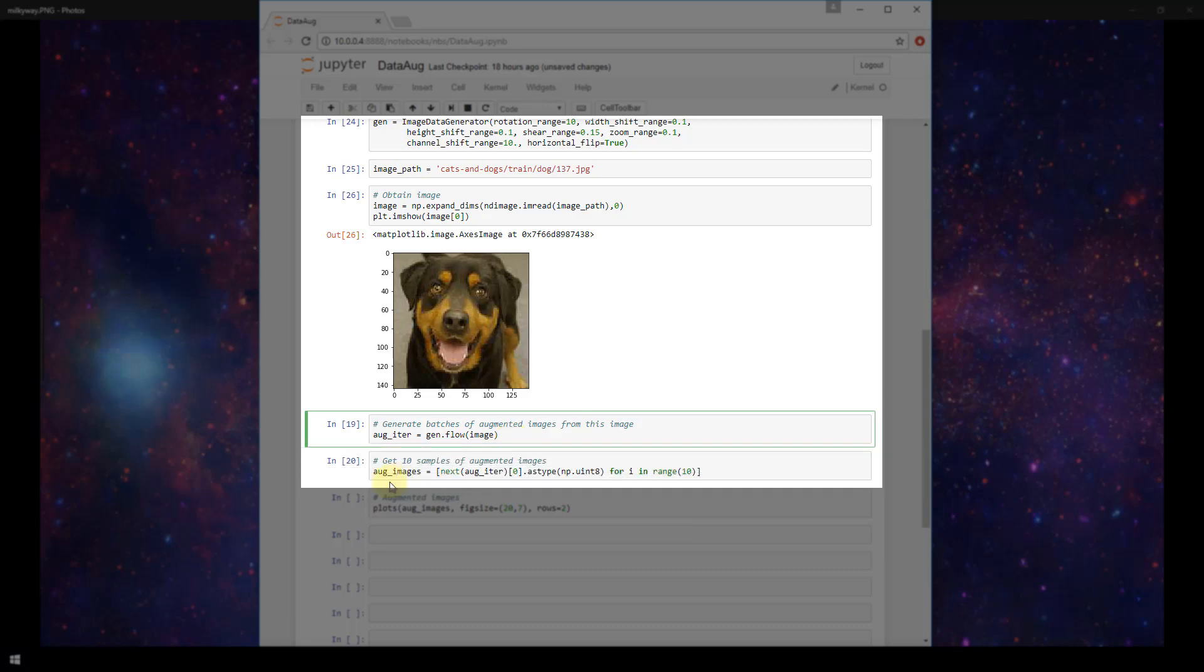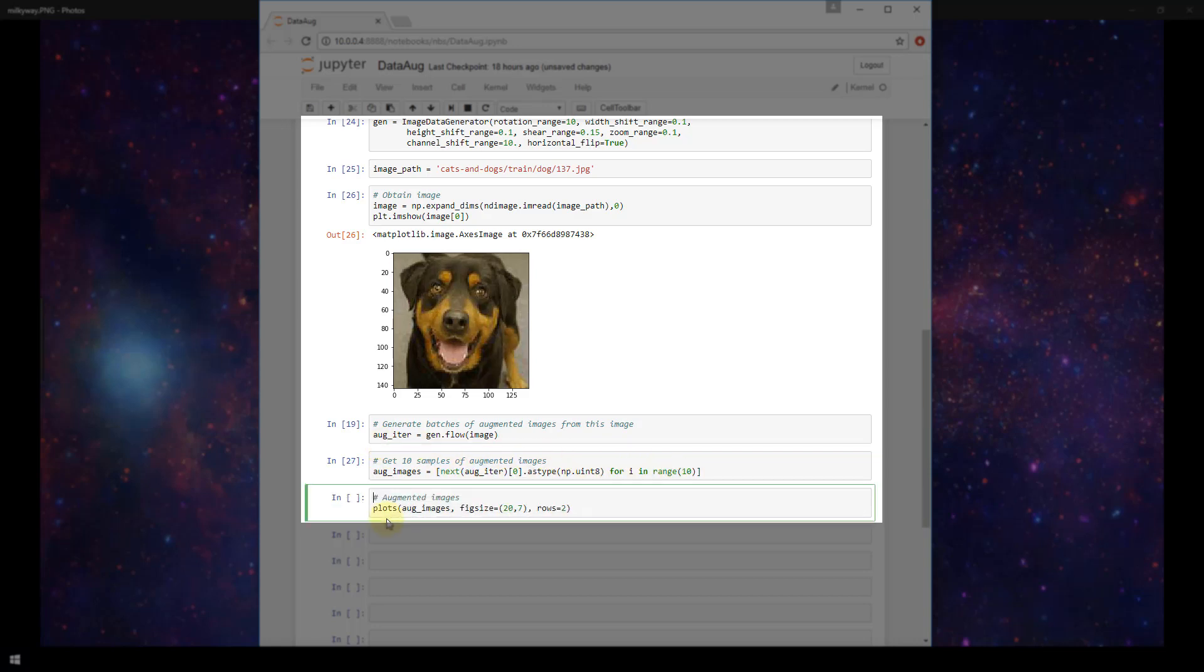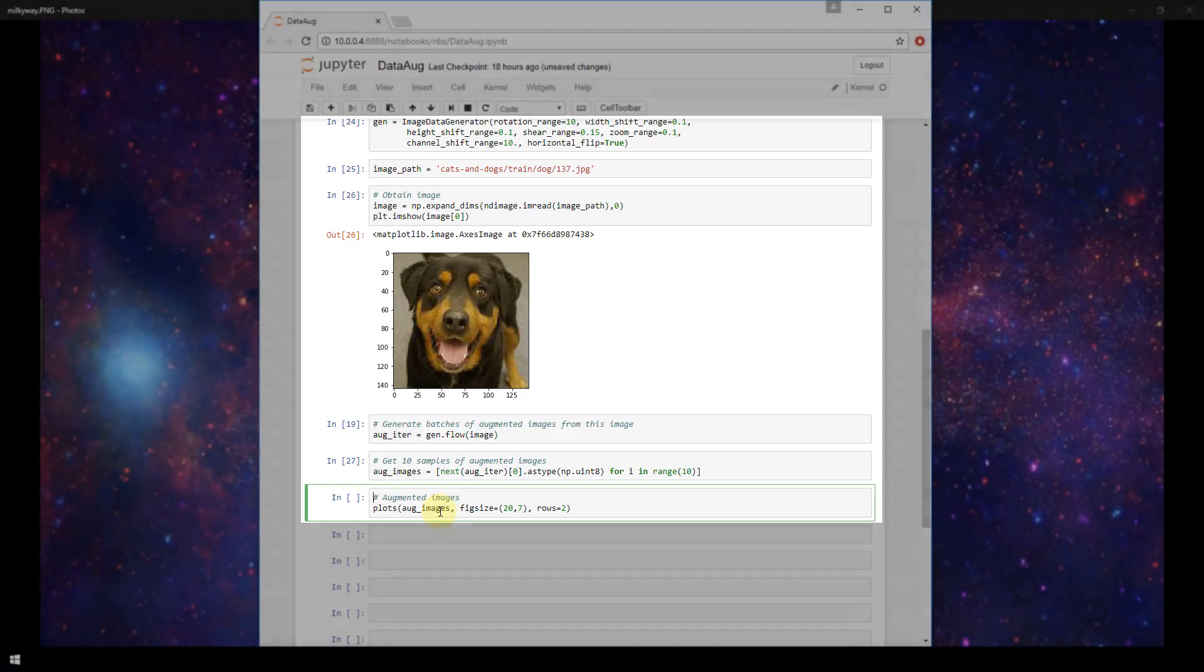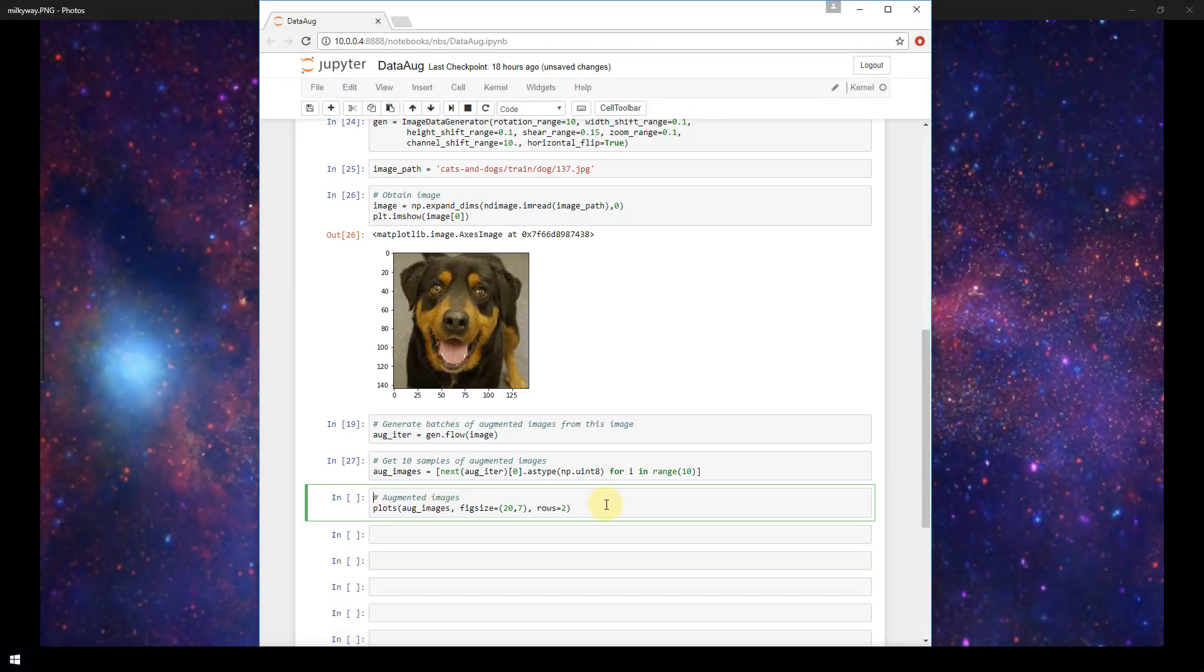Now we're going to get 10 samples of our augmented images, so we're going to create this variable called augimages, and set it equal to an array that has 10 samples from this augiter variable. And then finally, we're going to plot those augmented images using our plots function and passing in that set of images that we just created above.